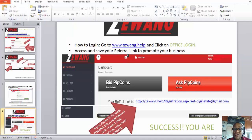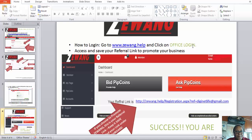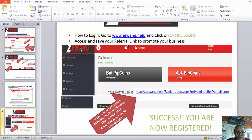Now we need to log in to our account. Go back to the thewing.help website and click on Office Login — it's right at the top of the page just after the logo. Click there, put in your username which is your email address, and your password to log in. Once you are logged in, a page will come up with all information about your business, options to provide help and to get help, and most importantly your referral link, which you can use to promote your business.